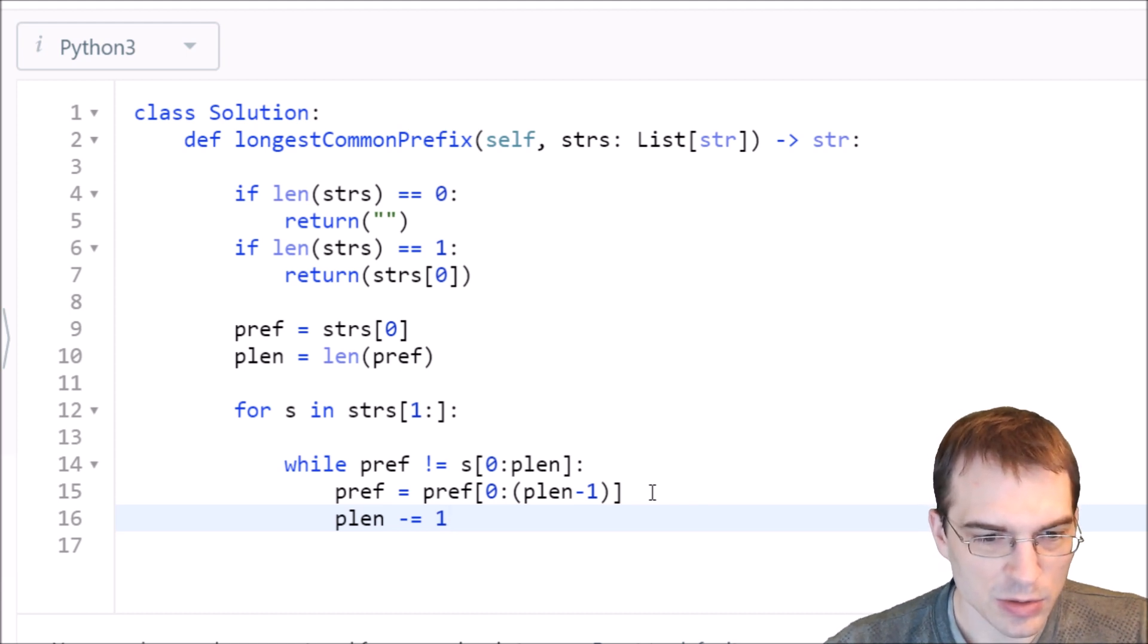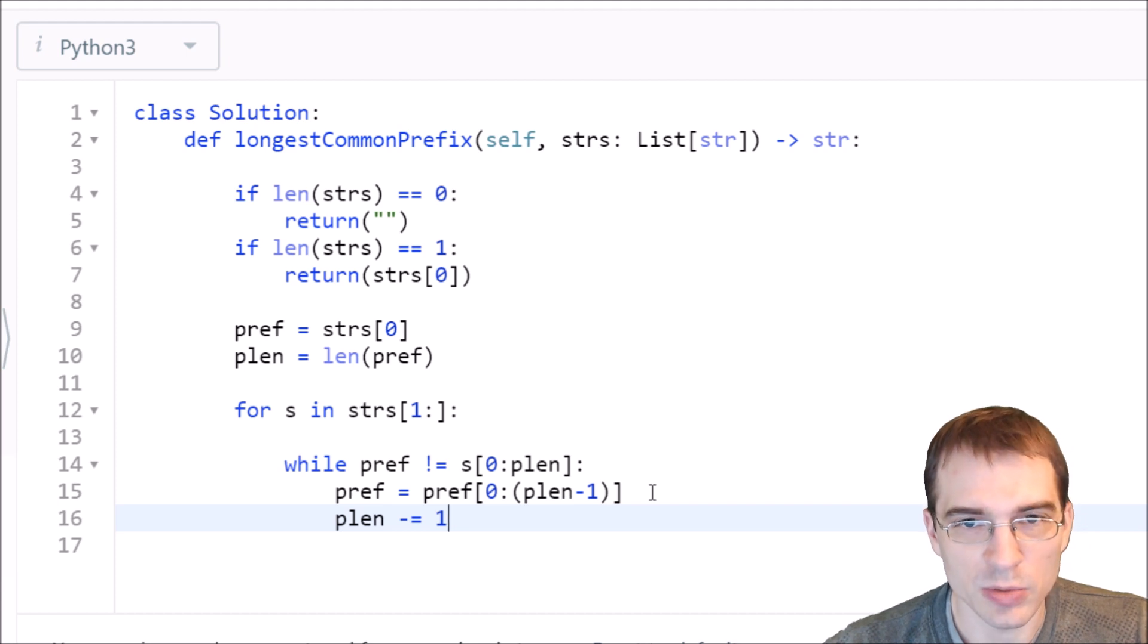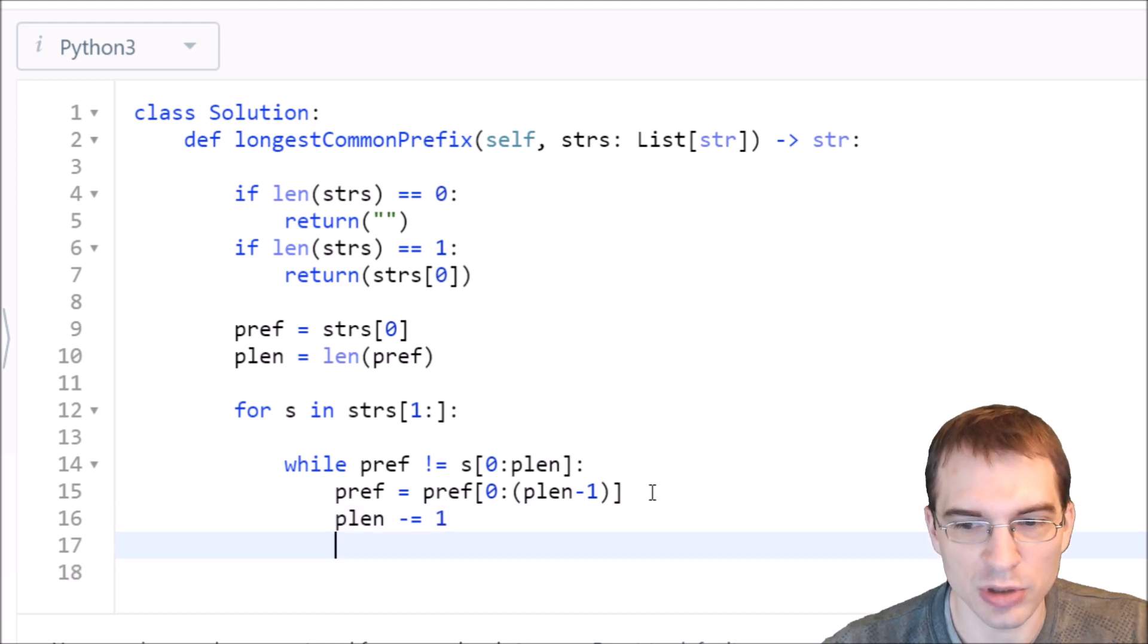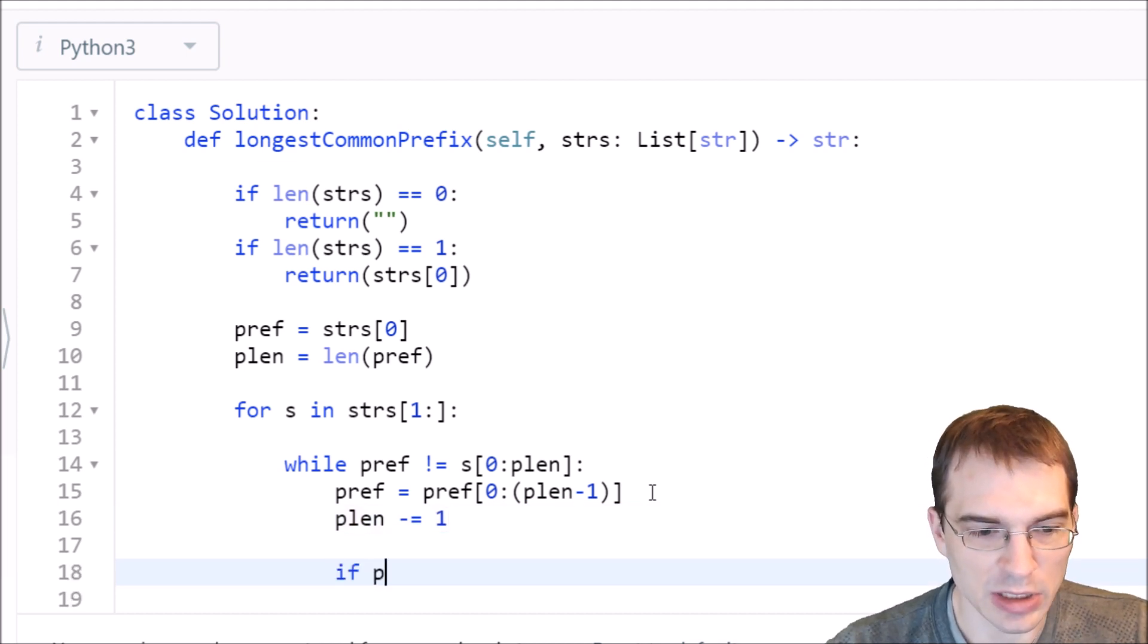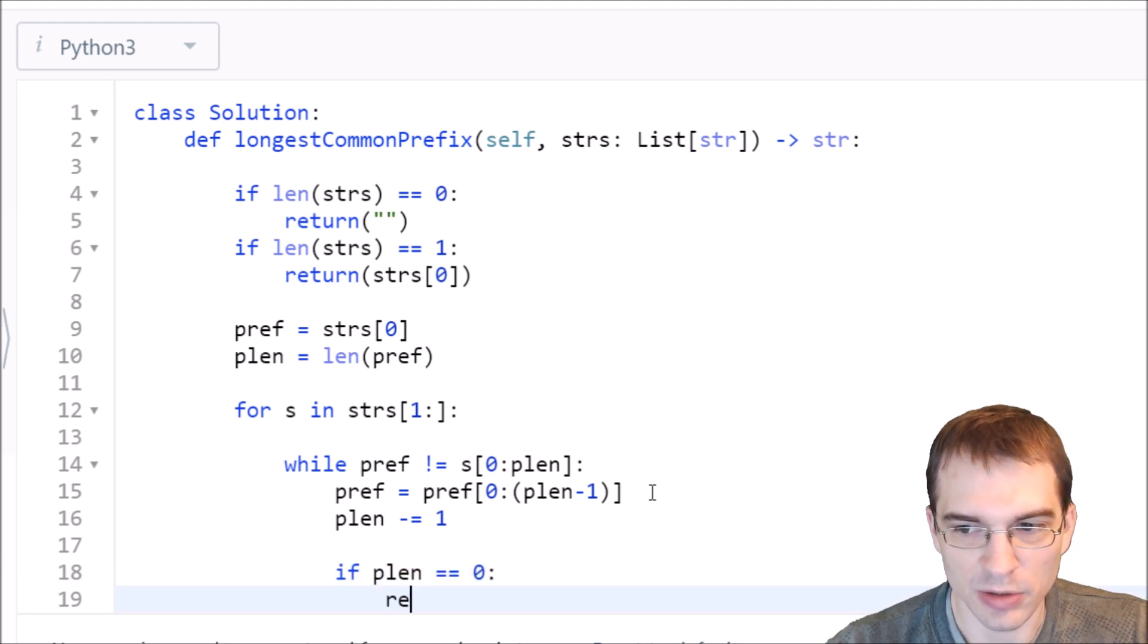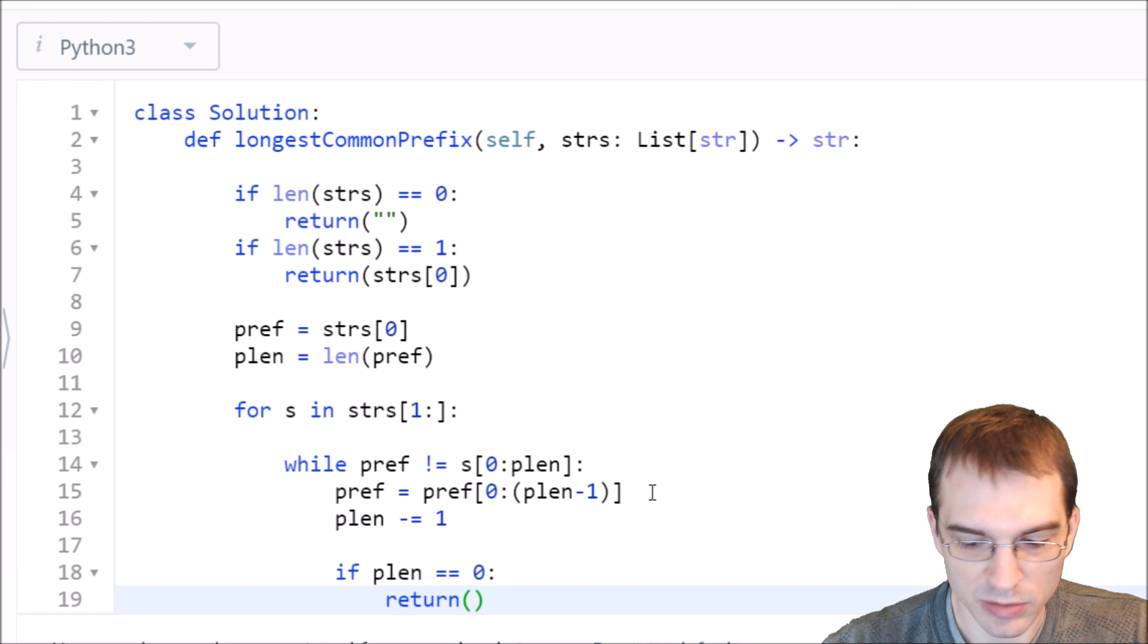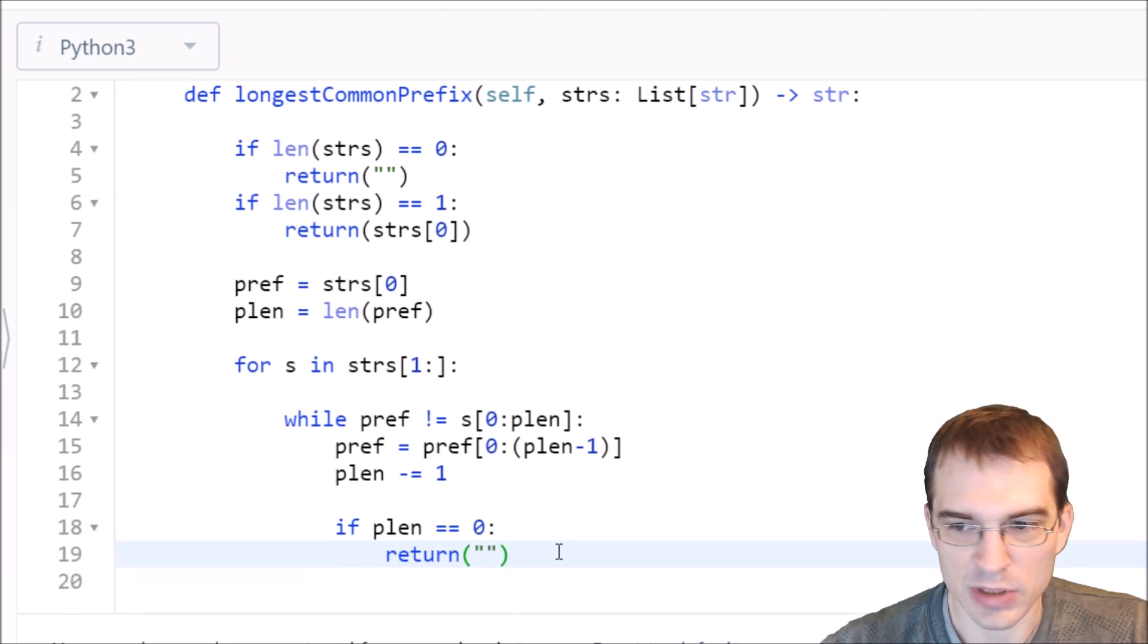We also want to break out or just return completely if the length of the prefix actually hit zero. At this point we would say if the length is actually zero now, then we just want to return empty string, because that means there's no common prefixes at all.